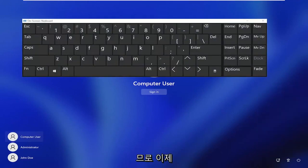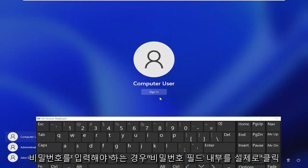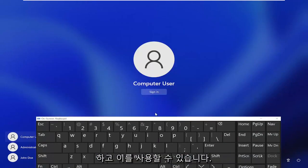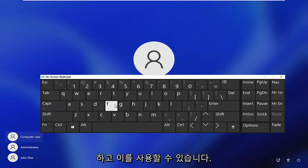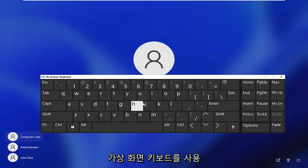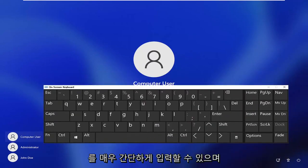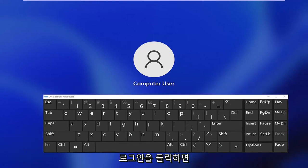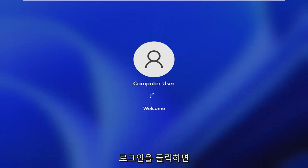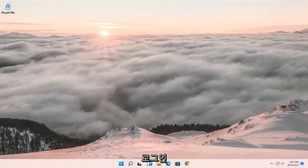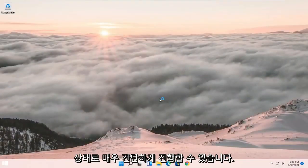So now at this point you can go ahead and actually click inside of the password field if you have to enter in a password, and you can use this virtual on-screen keyboard in order to enter in your keys. So pretty straightforward process, and once you click sign in, that should hopefully be able to get you to your login state.